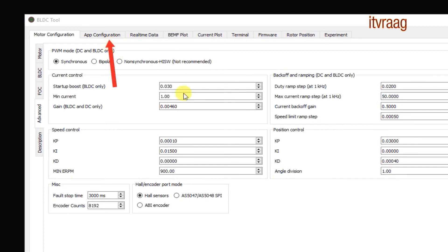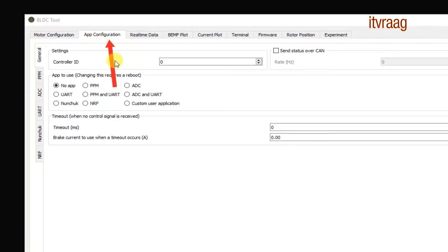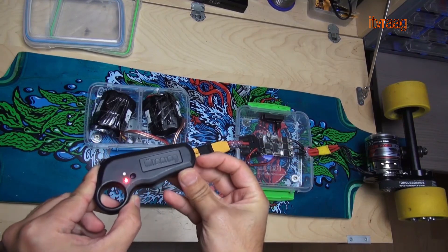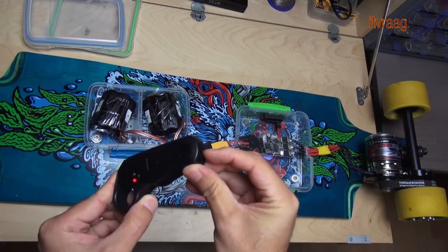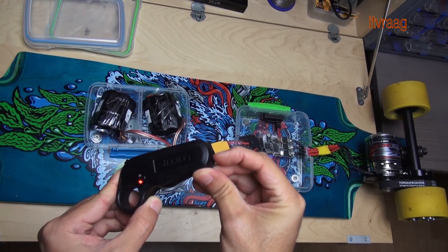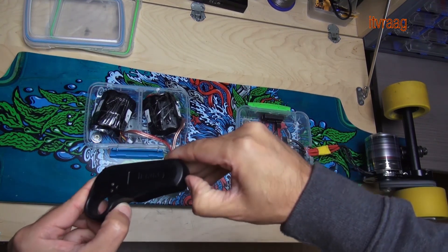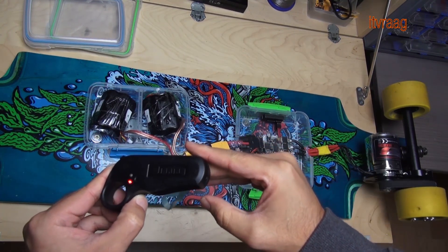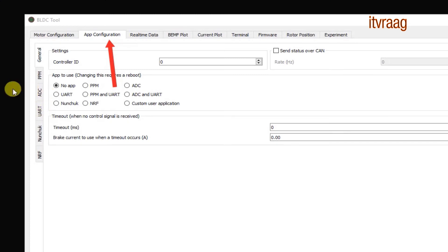Under app configuration you choose which type of remote you have. I'm using the winning W2. At the beginning I had a problem which made the motor go on full speed when the connection to the remote was cut off. Either due to battery loss, connection issues to the VESC and battery or simply when I turn off the remote. I found out that this was caused because my app configuration was set to PPM and UART. I managed to fix this by changing this to no app or choosing PPM worked also.